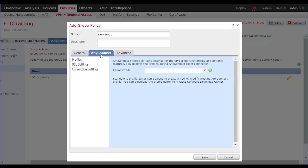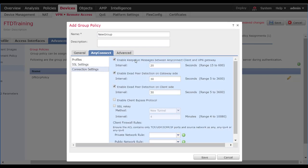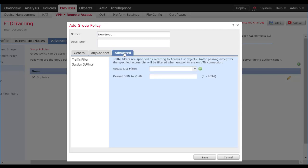We can configure a client profile, which is required for IKEv2 connections. Additionally, in here you can set up certificate mapping and a bunch of other things. SSL settings are very rarely changed from the defaults — MTU is here, that's the biggest one. We can set up keep-alive and dead peer detection, most of which is left as default as well. Finally, in the advanced section, we can create a traffic filter, which is another access list. This access list will be from the client's perspective inbound.